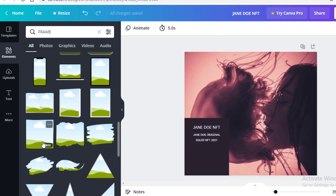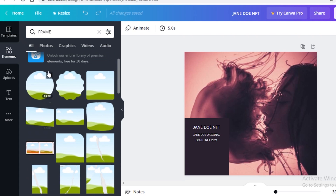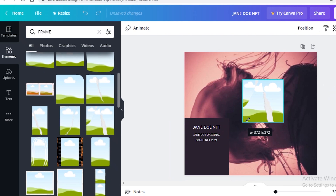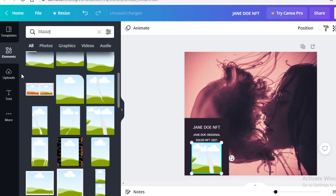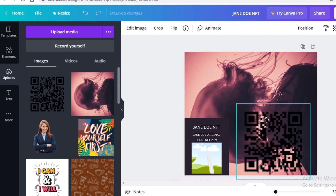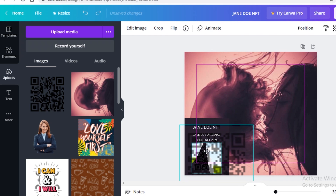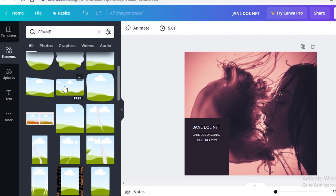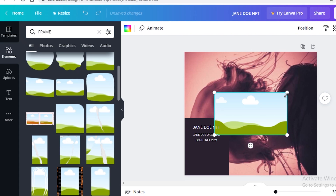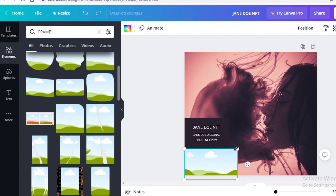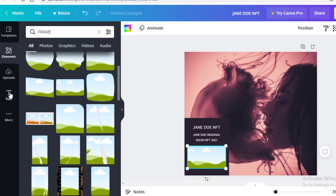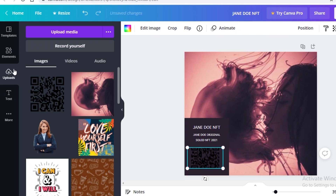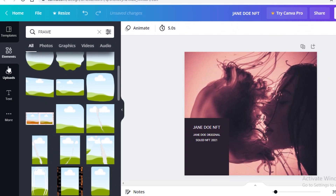If you don't like the bordered frame look, delete it and go back to the element section to find a framewithout borders. This is going to be a bit of a trial-and-error process to find the right frame on the platform. Try a rectangular frame — place it, go back to uploads, select your QR code, and drop it in.